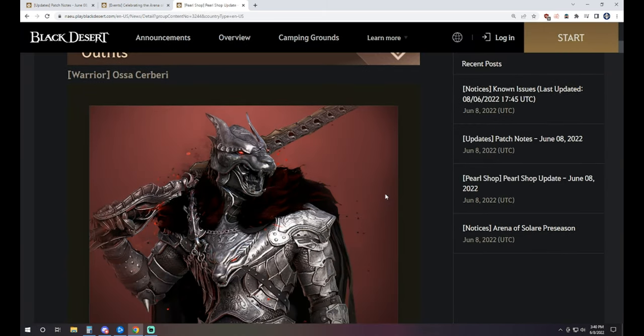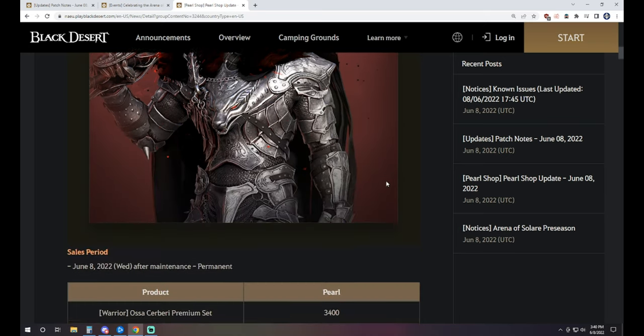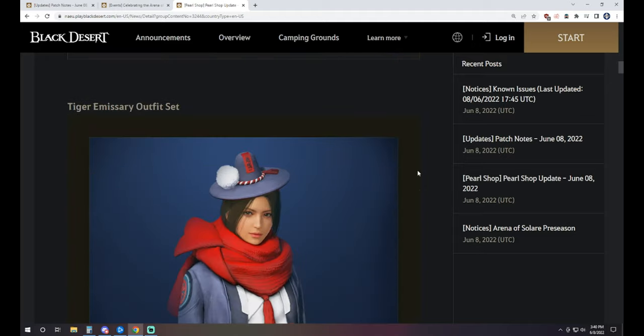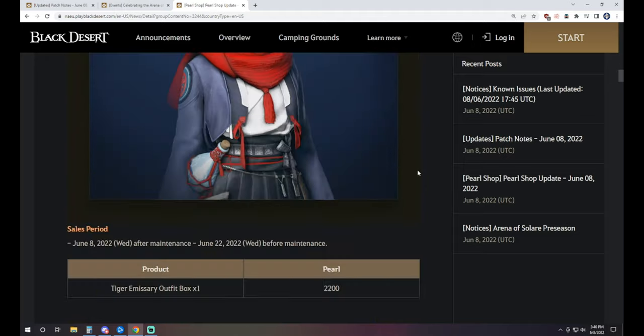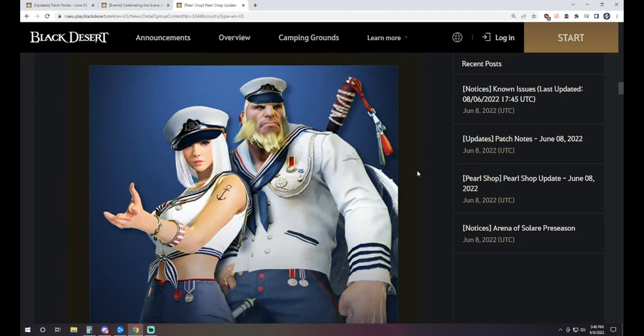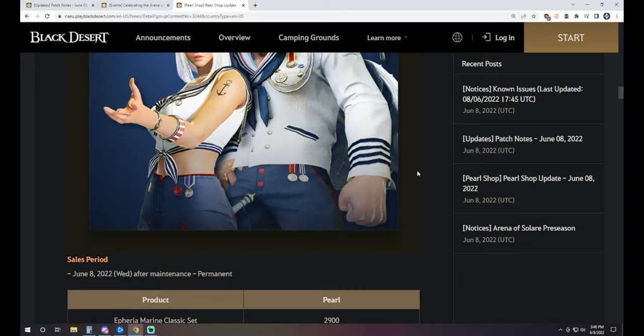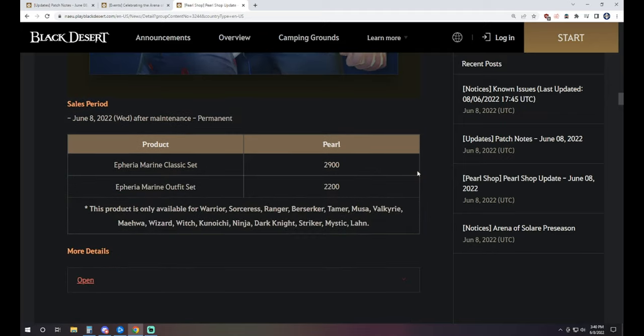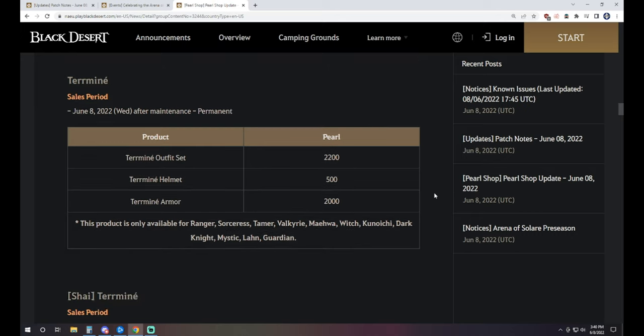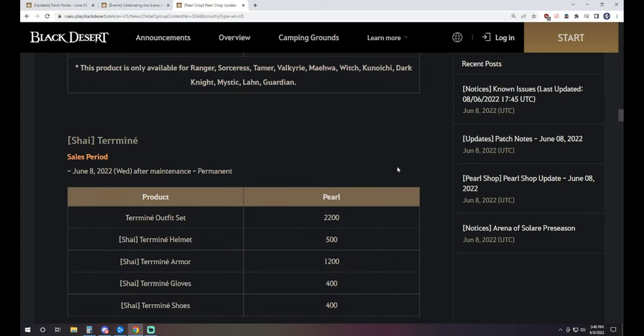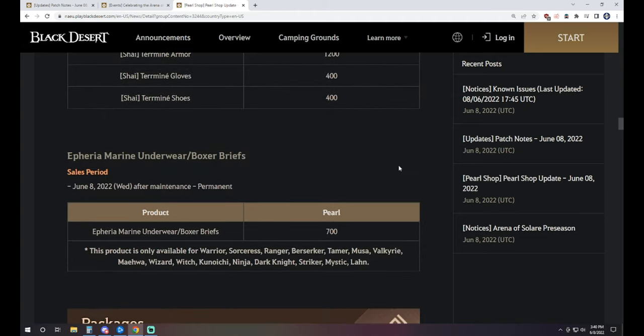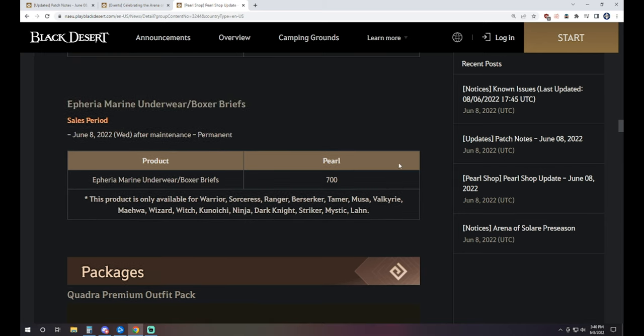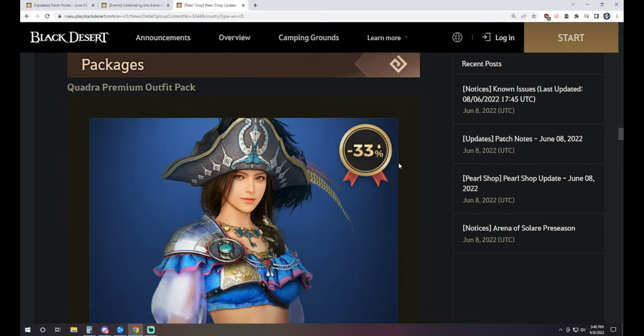Let's take a look at the Pearl Shop this week and see what we've got going on. First up, we've got this new outfit here, the Assa Cerberi for the Warrior. That thing looks absolutely sick. I really like that. It's, of course, 3,400 Pearls for the premium version of that. If you want to pick it up, we've got the Tiger Emissary outfit set available. It's kind of whatever. 2,200 Pearls if you want that one. The Fury of Marine comes around every so often, and it is back. It's 2,900 Pearls to pick up the Classic, or just the outfit set is 2,200. We've got the Terminé outfit set, which also comes around from time to time there. You can pick up the whole set for 2,200 or split up the helmet armor if you choose to. It also exists for Shy, because that's a thing. And we've, of course, got a Fury of Marine underwear and boxer briefs to go along with those.